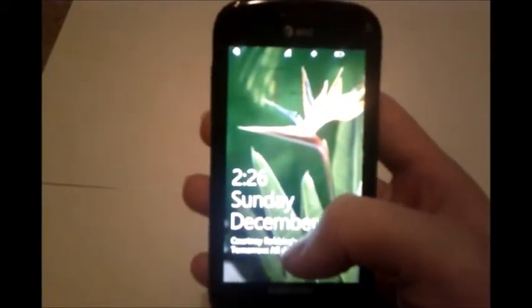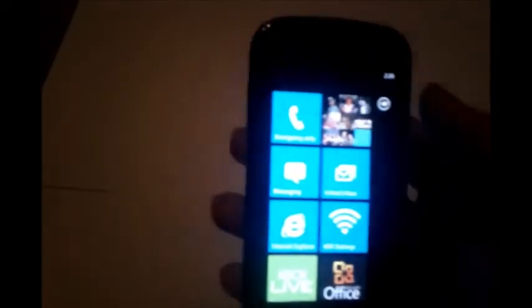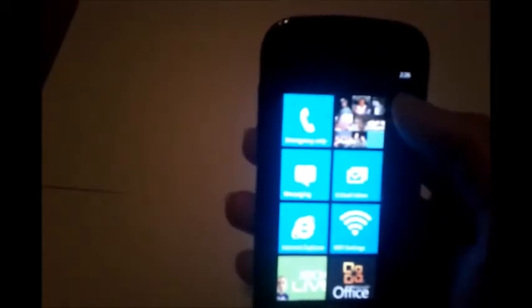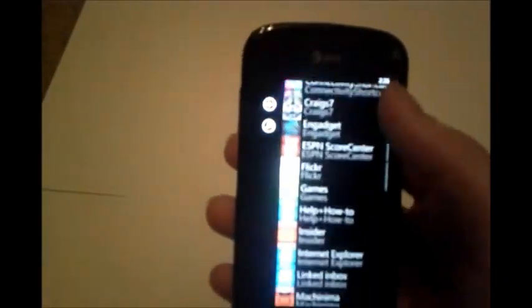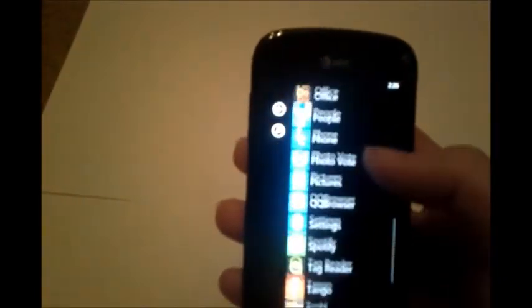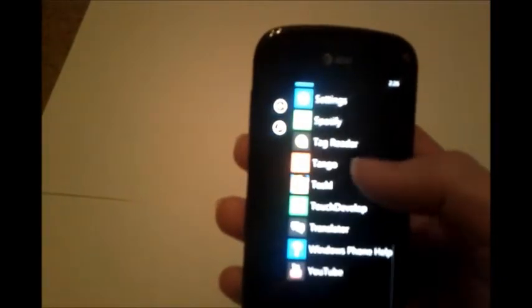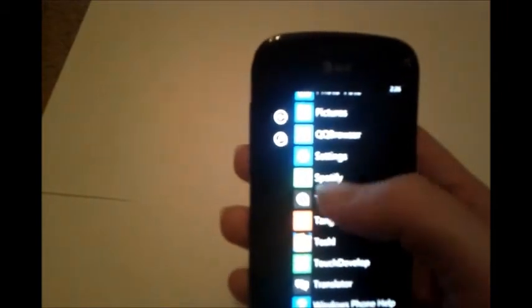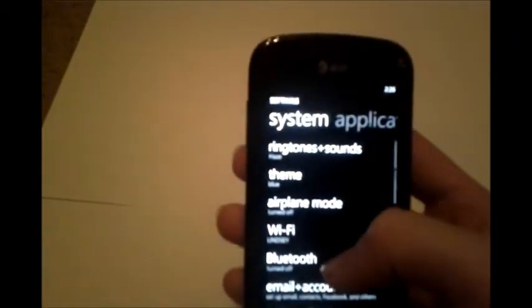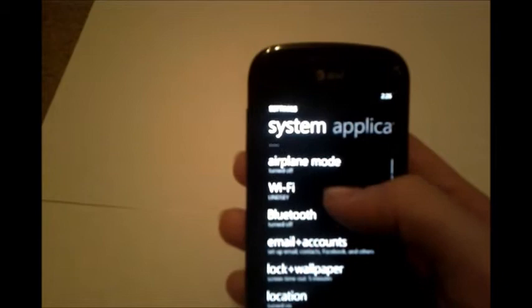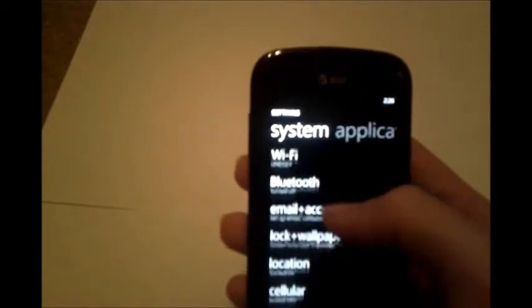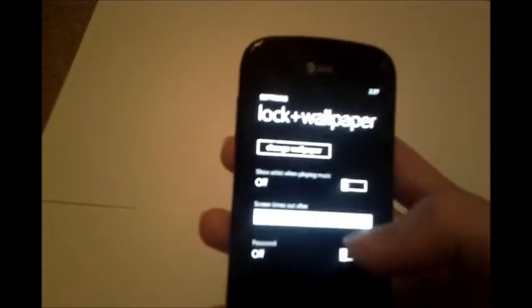So here we go, you just slide your lock screen up. At your home screen you're going to go over to your application side and then near the bottom of your list should be a settings application. You're going to click on that and then halfway down that list you're going to find lock and wallpaper.